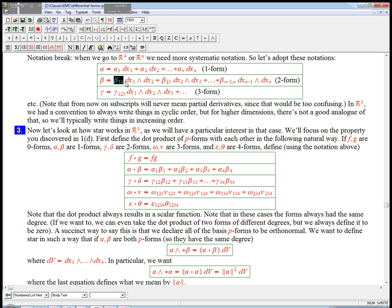Remember in R3, we had this trick of writing things in cyclic order and that tended to cut down on the minus signs. There was nothing necessary about that, nothing magic about it. It just happens to cut down on the minus signs. Here, in Rn, it's not really that useful to try to do that, so increasing order is probably a good way. Although in the next problem set, we're going to do R4 in kind of a special way, and then it turns out that the cyclic order might be useful in some cases.